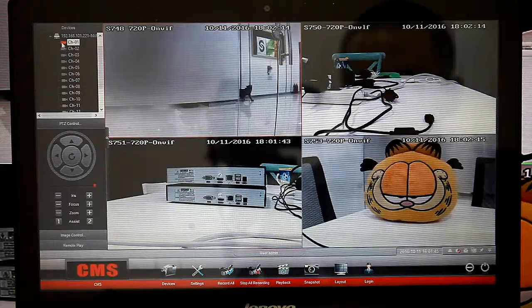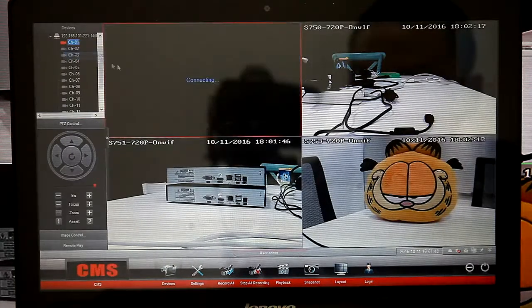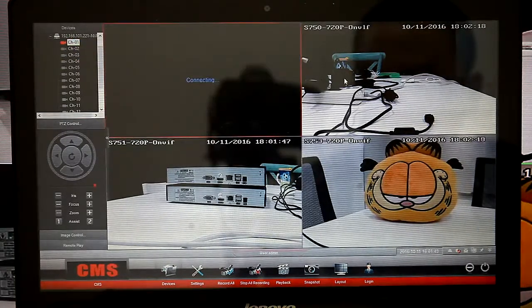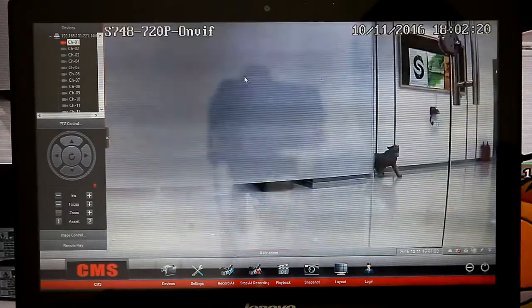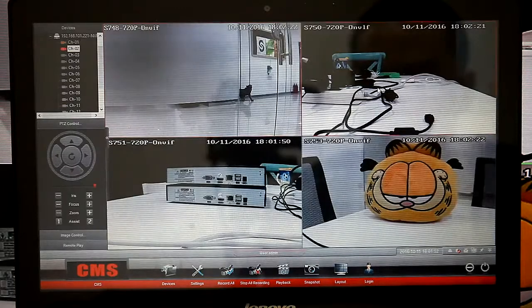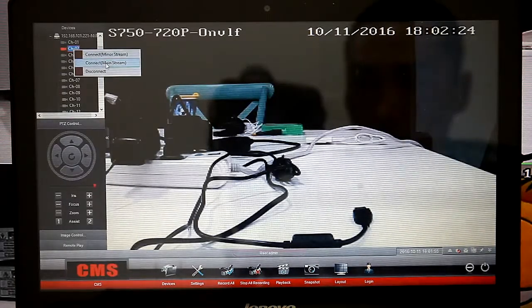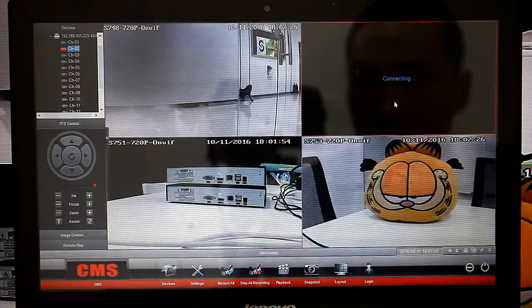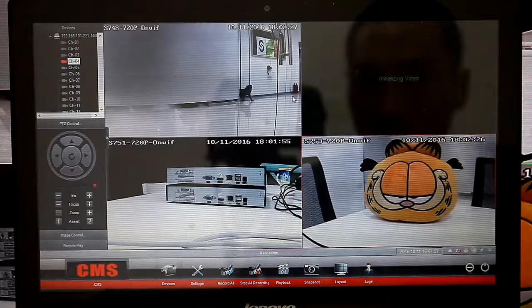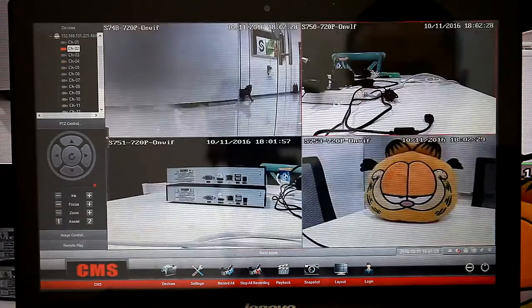We can also choose mainstream for clearer images. It defaults to substream.